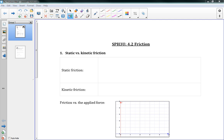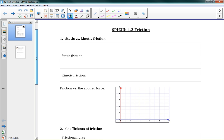Hello, class. So this lesson is 4.2, friction. Friction is a force that opposes motion — it slows things down. We've got two types of friction: static friction and kinetic friction.